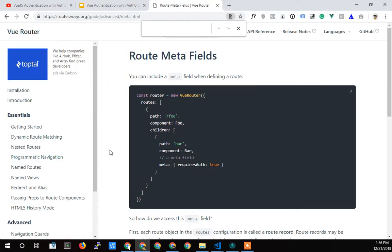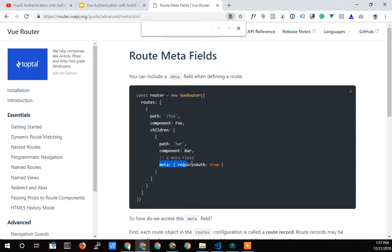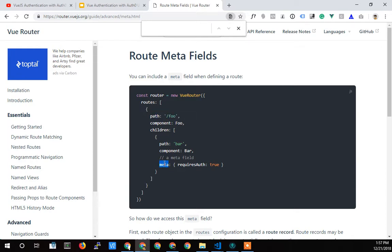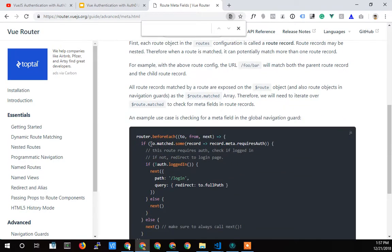Here I'm on the Vue Router website, router.vuejs.org. Search for 'Vue Router route meta fields' and you should get this page, which describes what we're gonna do. We're simply going to add this meta property to any path that requires protection. This is a sub-route in their example, but we're gonna move this up into the top level. We'll put it on any path that we need to protect.